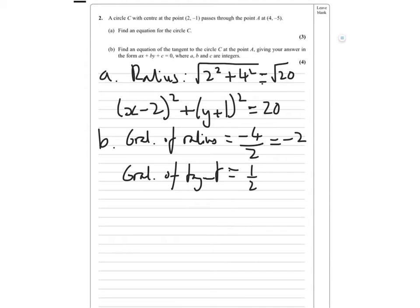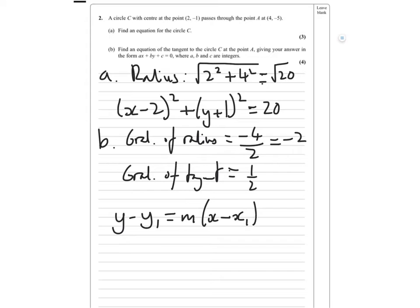Stick everything into y minus y1 equals m times (x minus x1). Remember, if you've got any fractions — and you have a fraction here — multiply through. We don't want any fractions in the final answer.